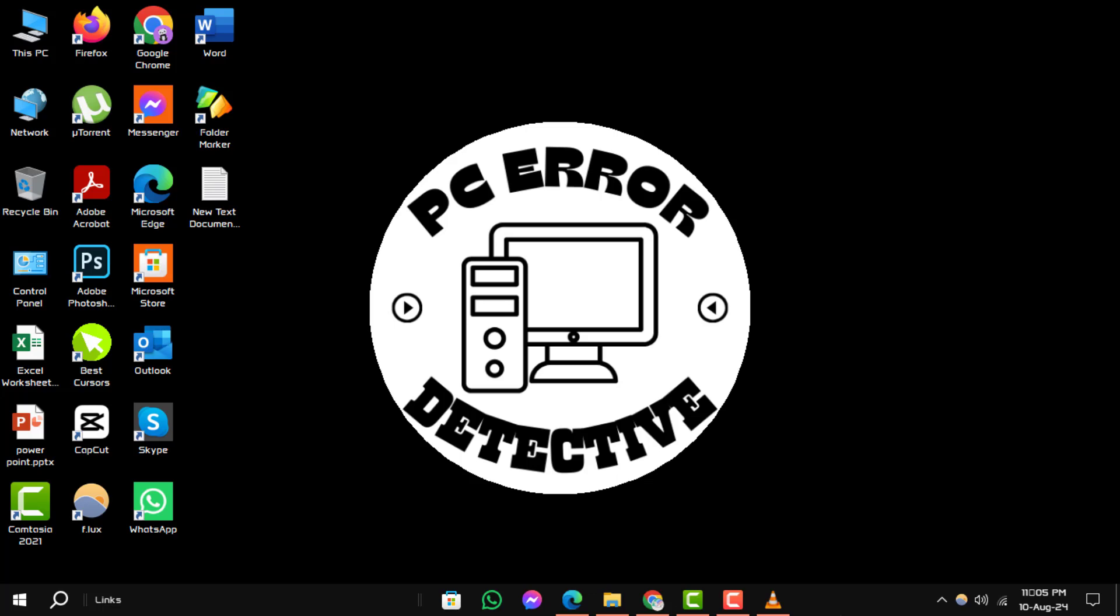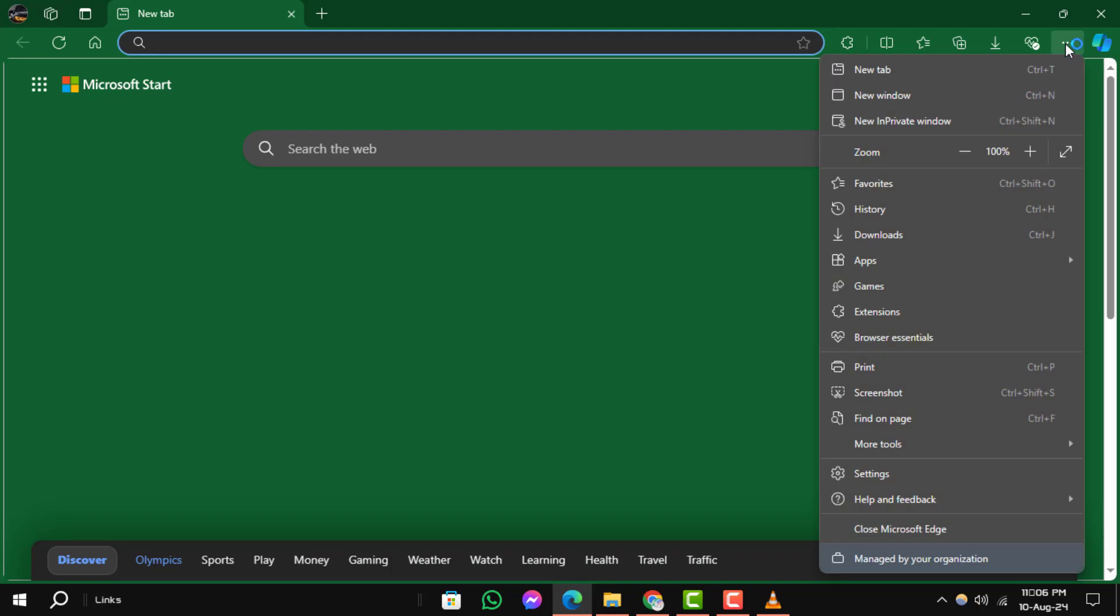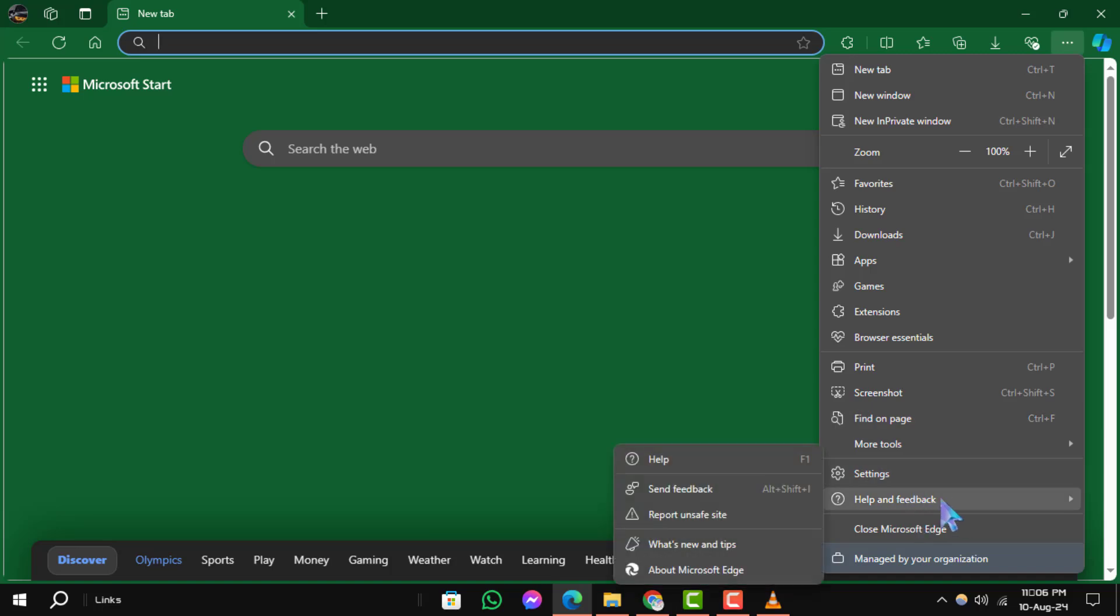Method 1: Check for Microsoft Edge Update. Step 1: Open Microsoft Edge and click on the three dots located in the upper right corner of the browser. Step 2: Scroll down and click on Help and Feedback.